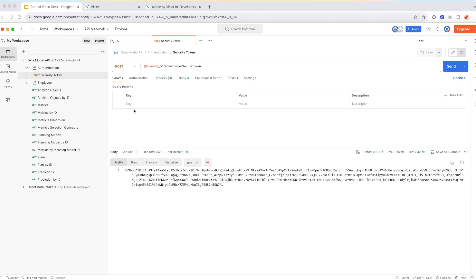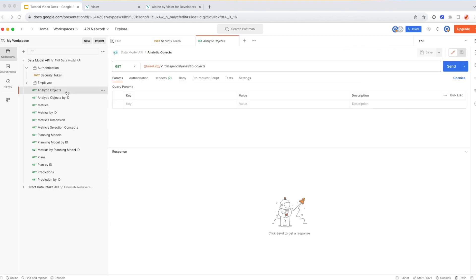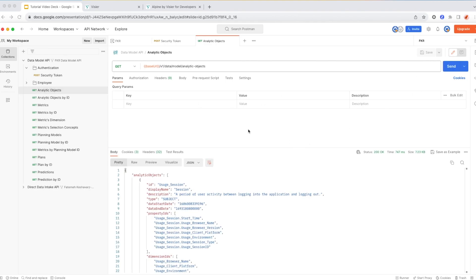Now I can move on into reading the data model. So there are multiple options here. I'm going to run this one. What this one does is that it gives me the list of all analytic objects, all entities that exist in Visier's data model, with the list of all the properties that I need to have for each of those analytic objects. So I'm going to go ahead and run this.